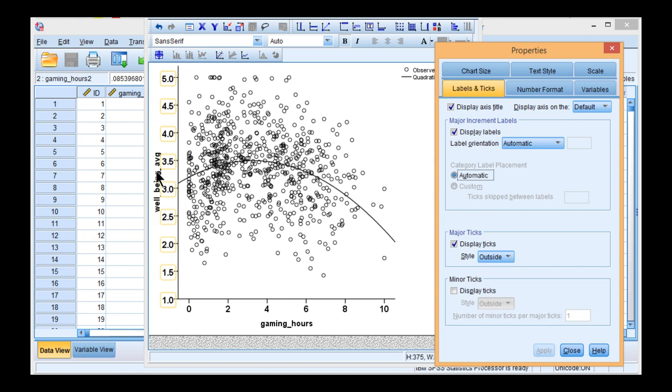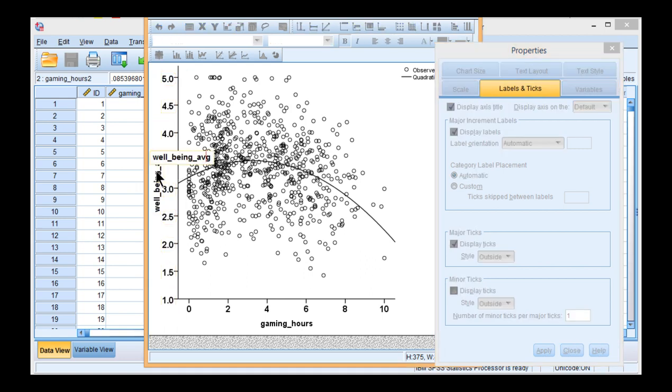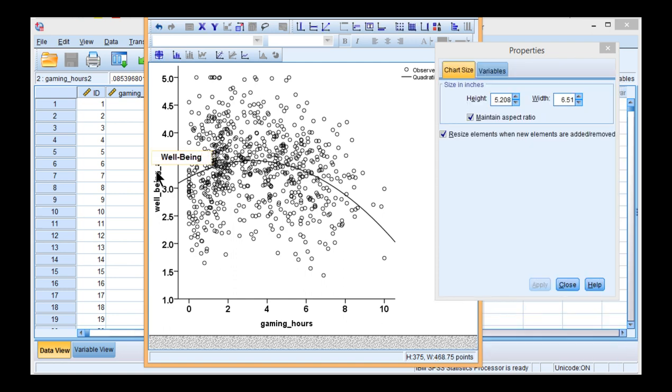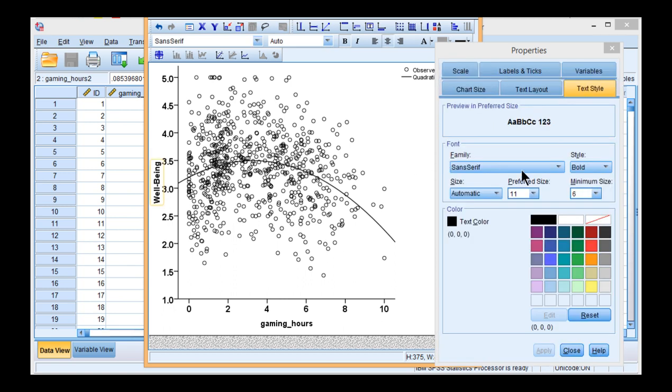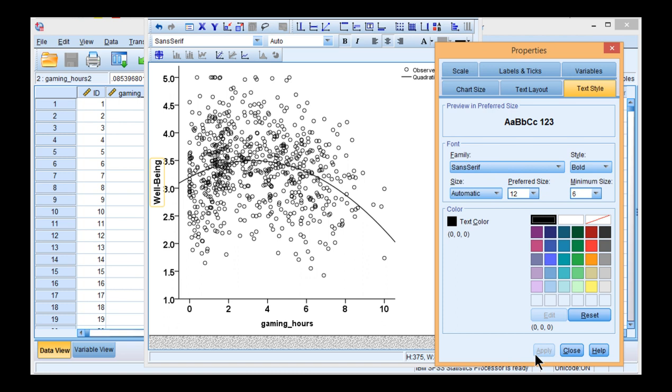And there we go. Wellbeing Average. I want to change that to just something that looks a little bit better. So, well-being, something like that. And change that to 12. Click Apply. Looks a bit better.